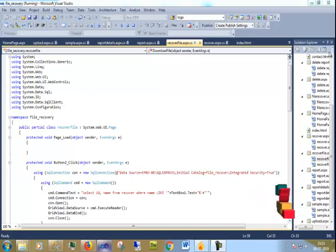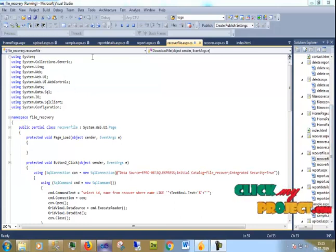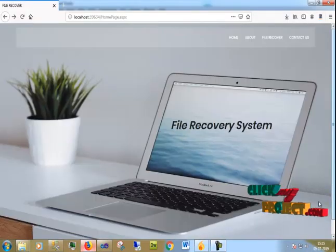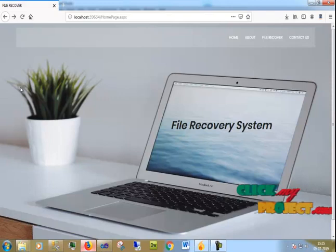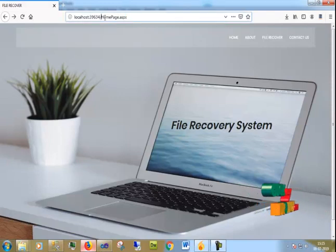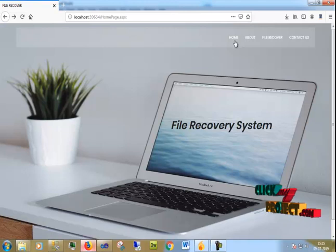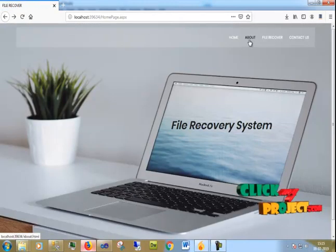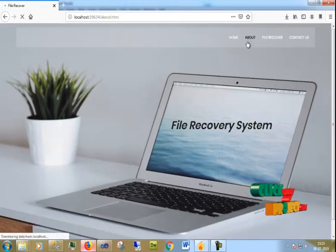This is our Visual Studio. Now I am going to run the process. The application runs in the browser — this is our homepage for File Recovery. This is also our report page.